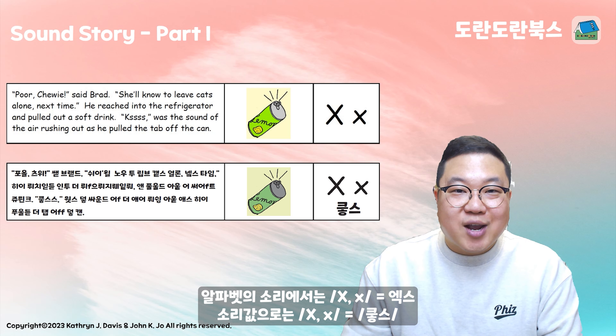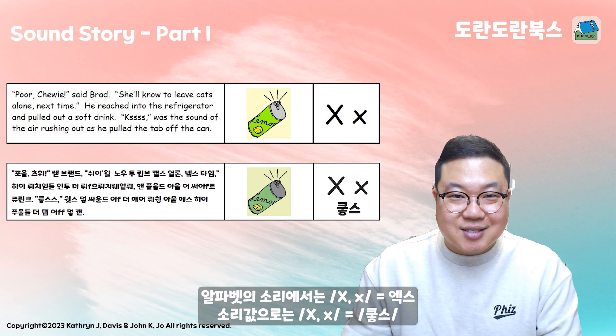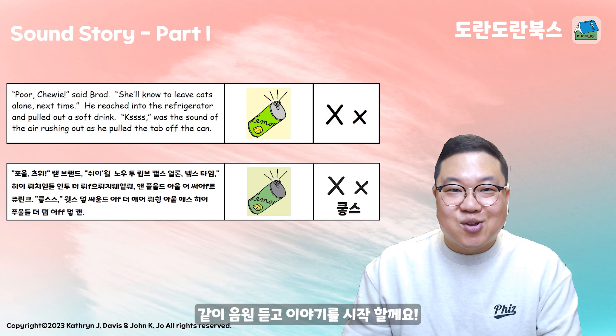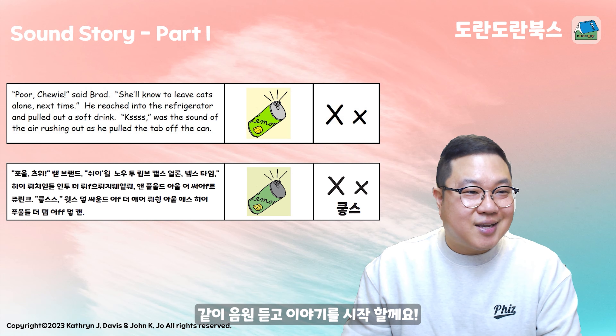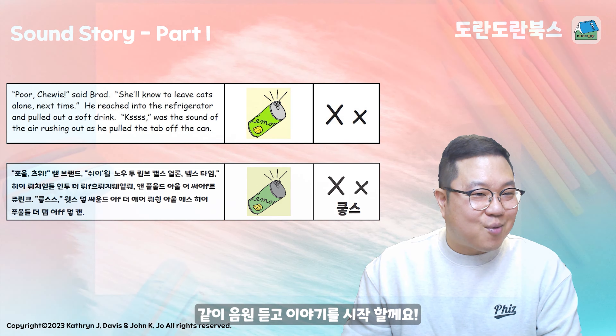Today we will learn what words in the alphabet use the letter X. In the alphabet, it's X, and with the sound, it's X. Let's start with the words and talk with us.